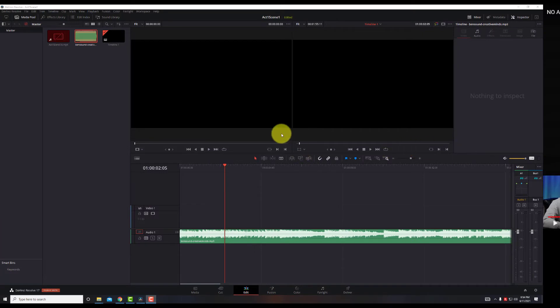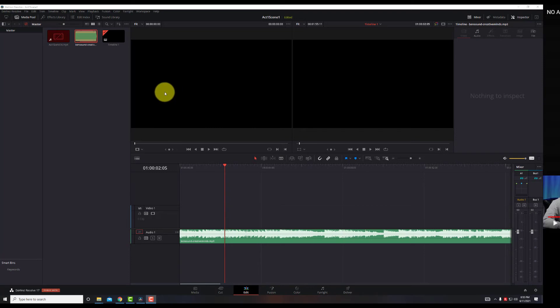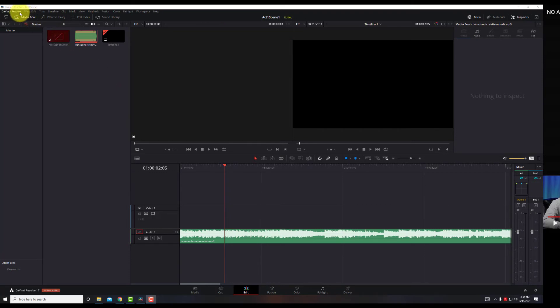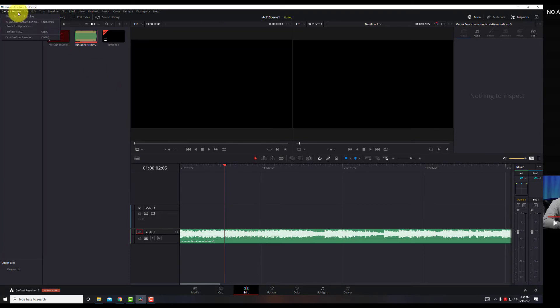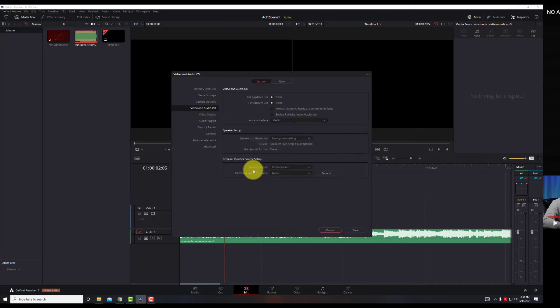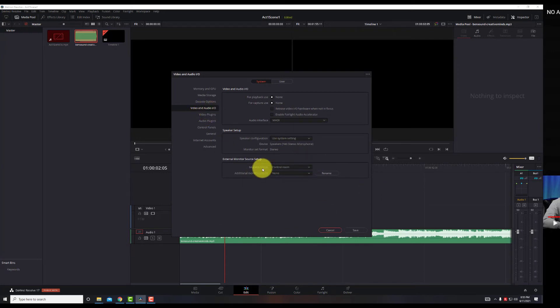Okay, so let's go back to the big fix which seems to be working for a lot of people. Go to DaVinci Resolve, go to Preferences, Video, Audio, Input, Output. And for me, this usually works for user systems settings.